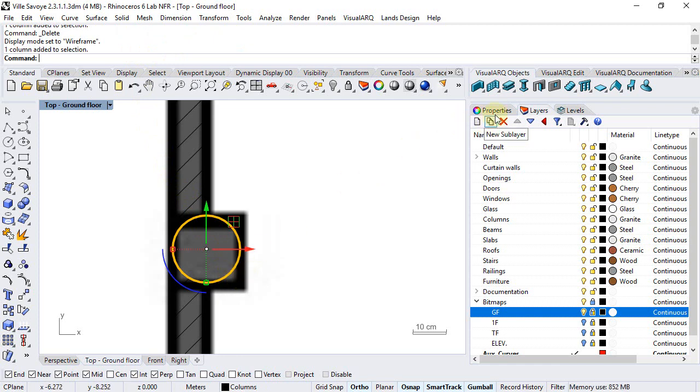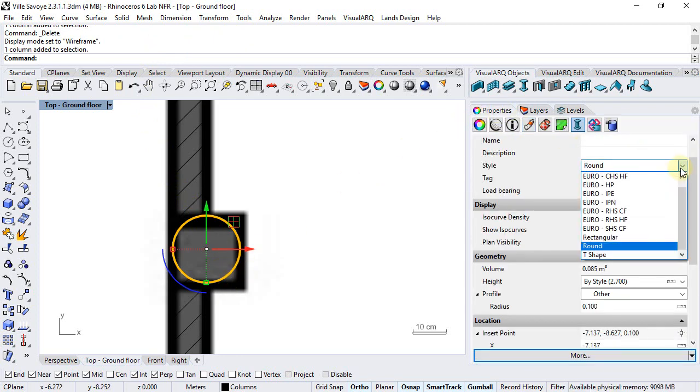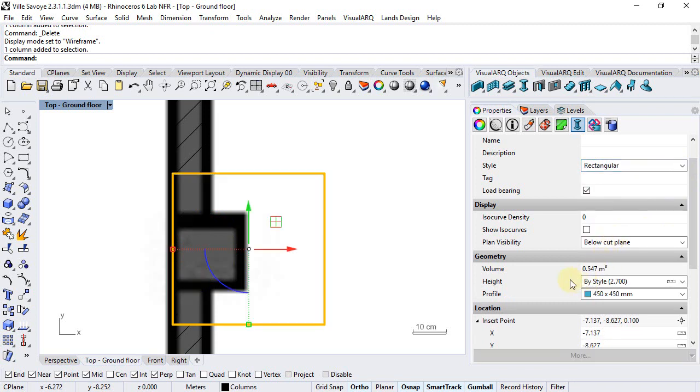Select the column, go to properties, change it into a rectangular style that has a rectangular profile, and we just need to set the proper size.